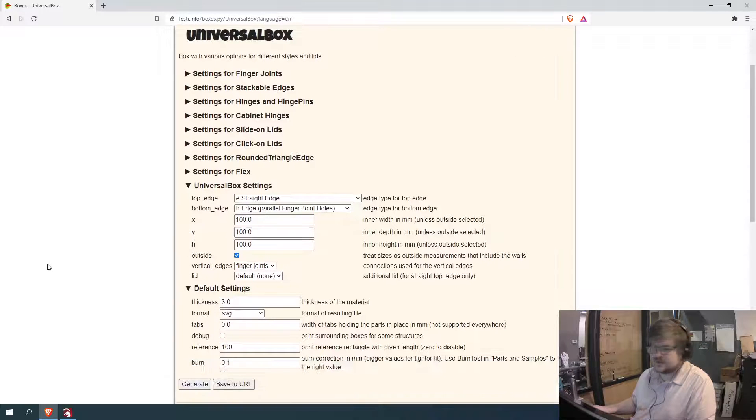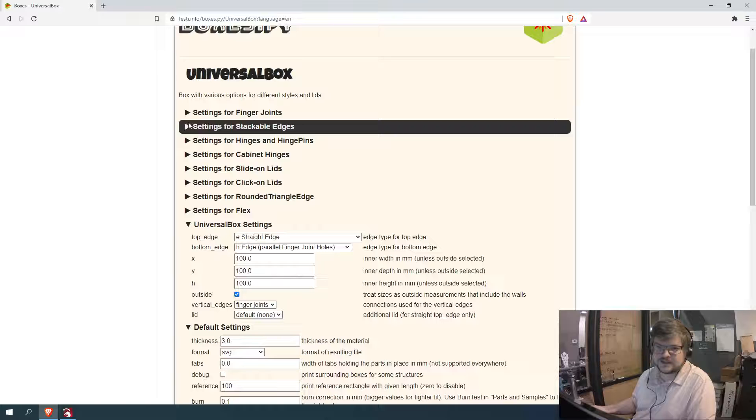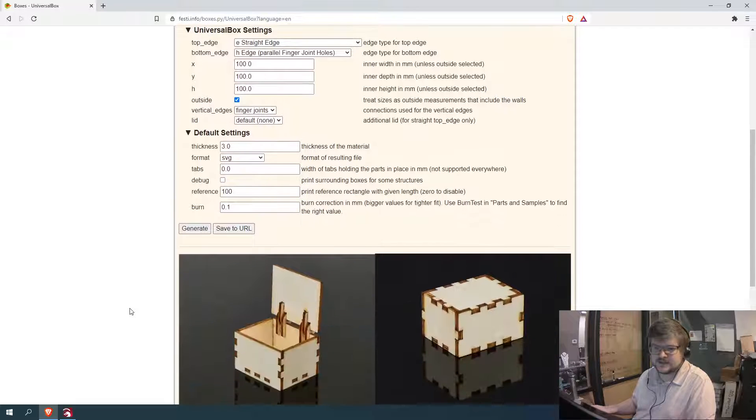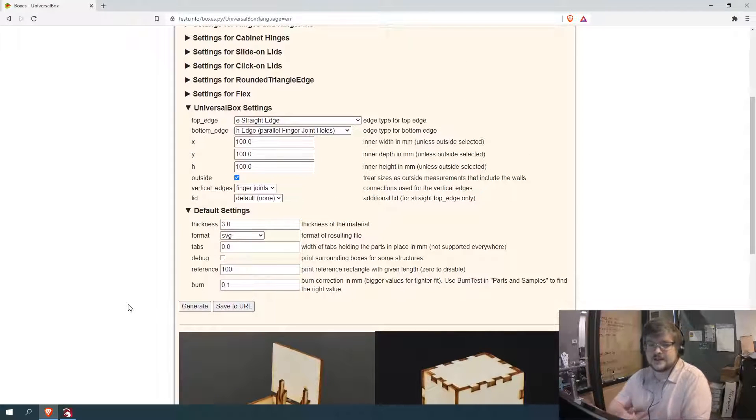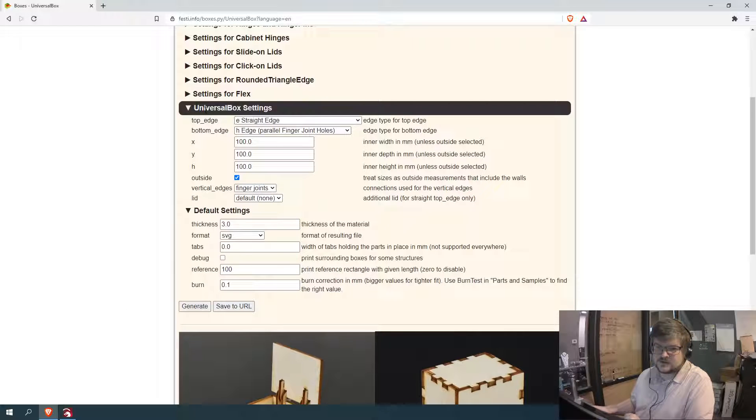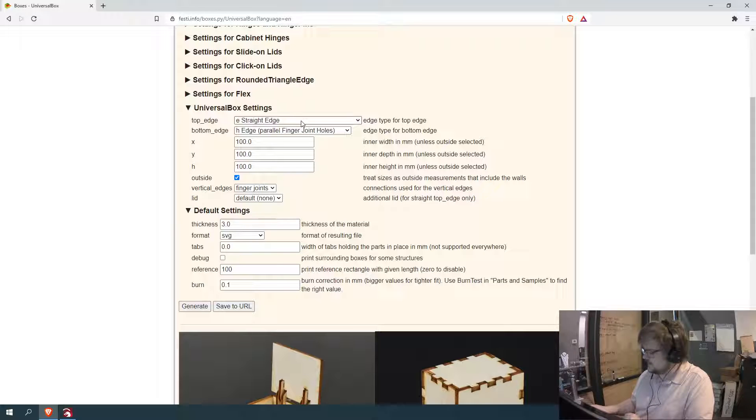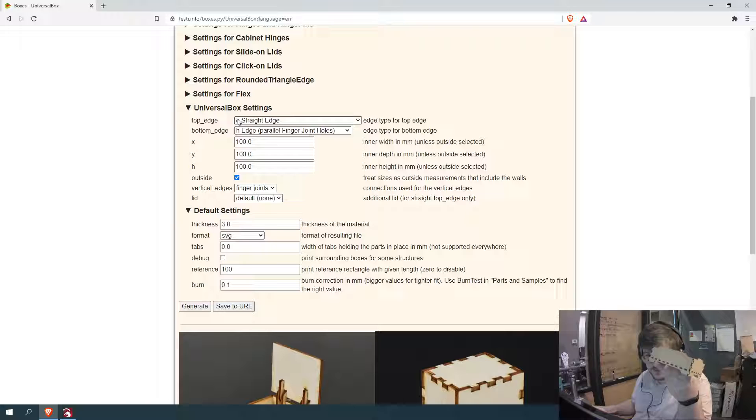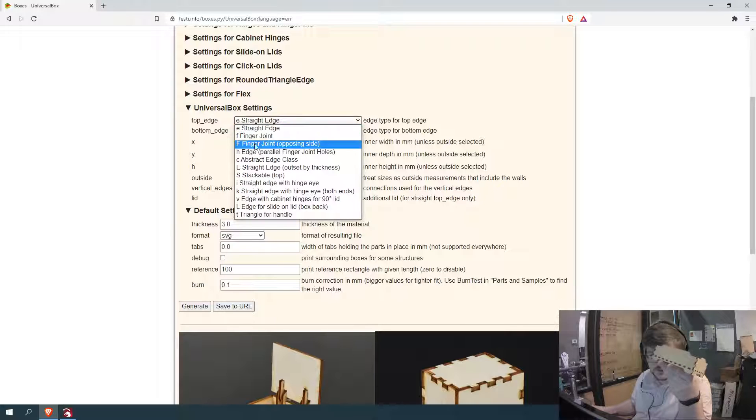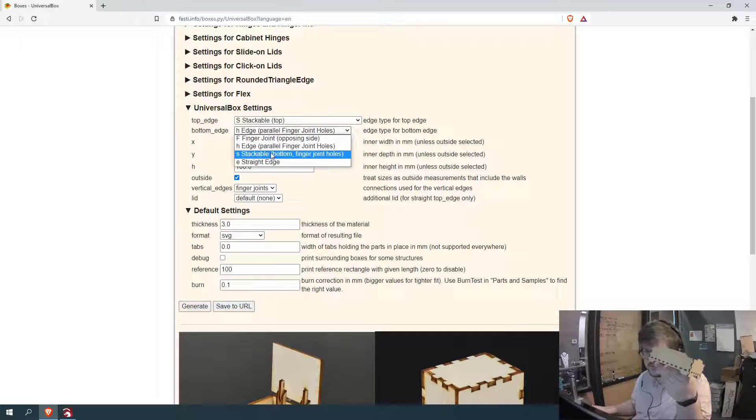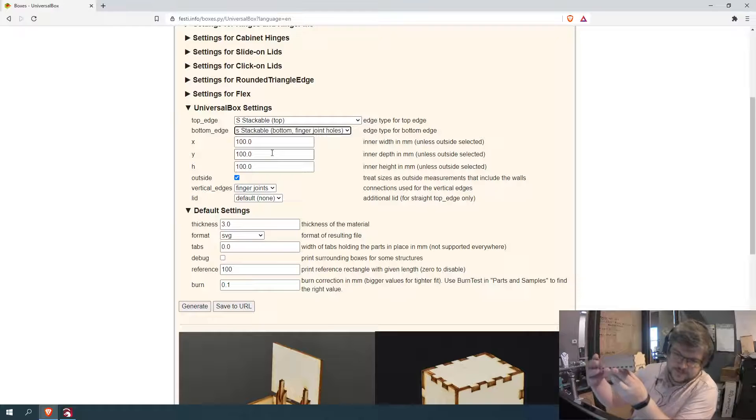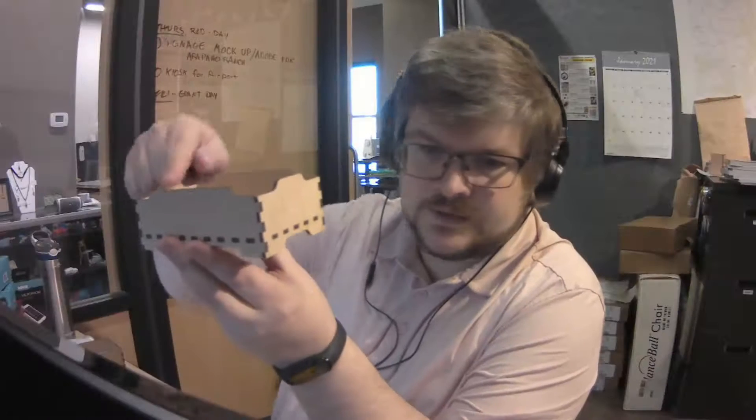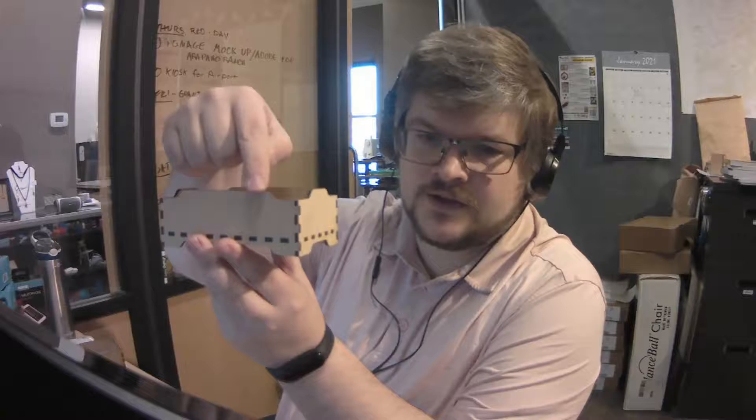And so you look at this and it's kind of complicated. There's tons and tons of settings. But you don't really need to change that much to make it work. I like to just come down here to universal box settings. And to create this box here, you need to change the top edge to stackable top and the bottom edge to stackable bottom. So stackable top and bottom, that's what these shapes here are.